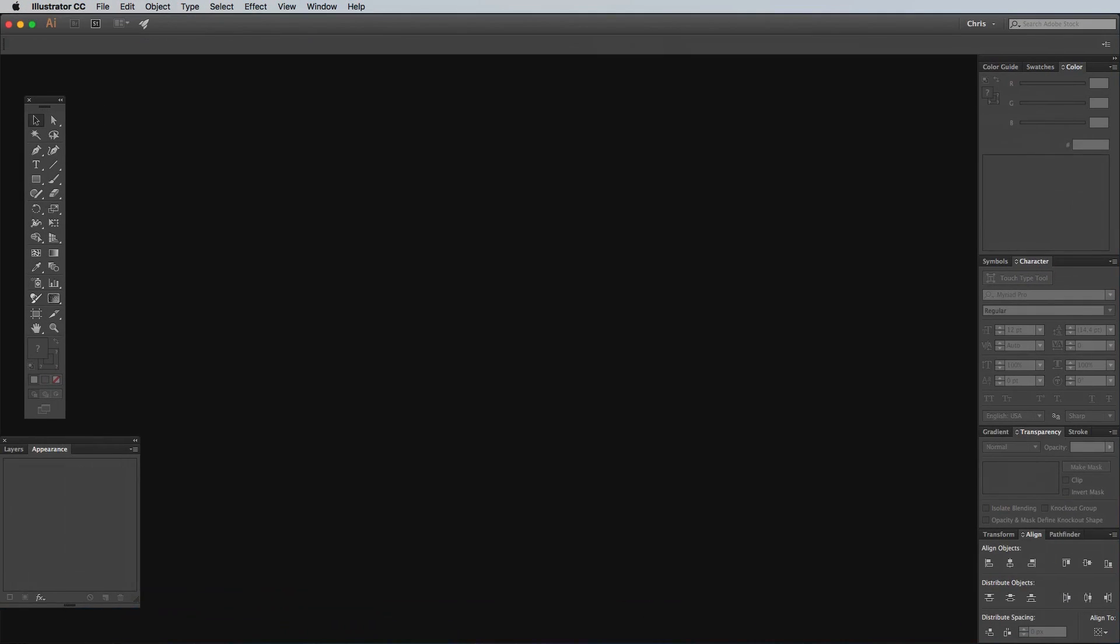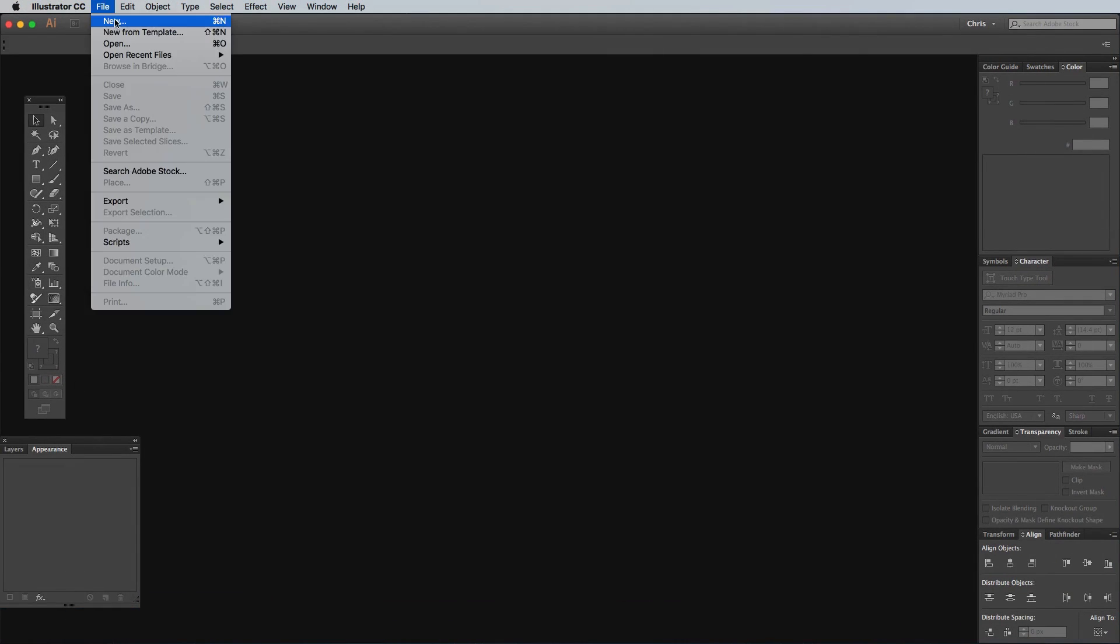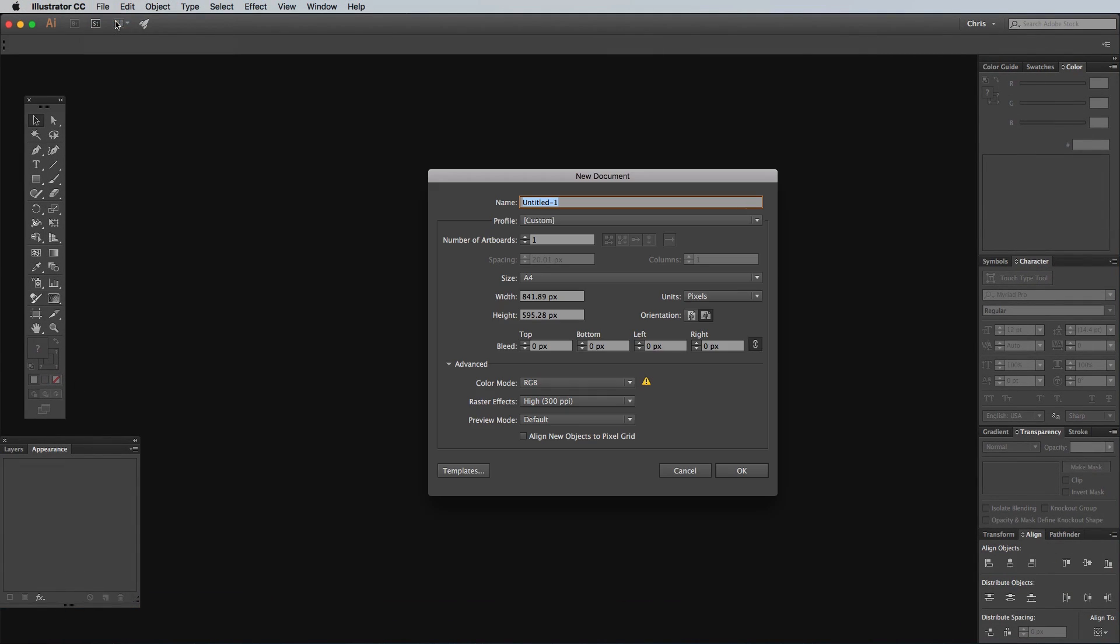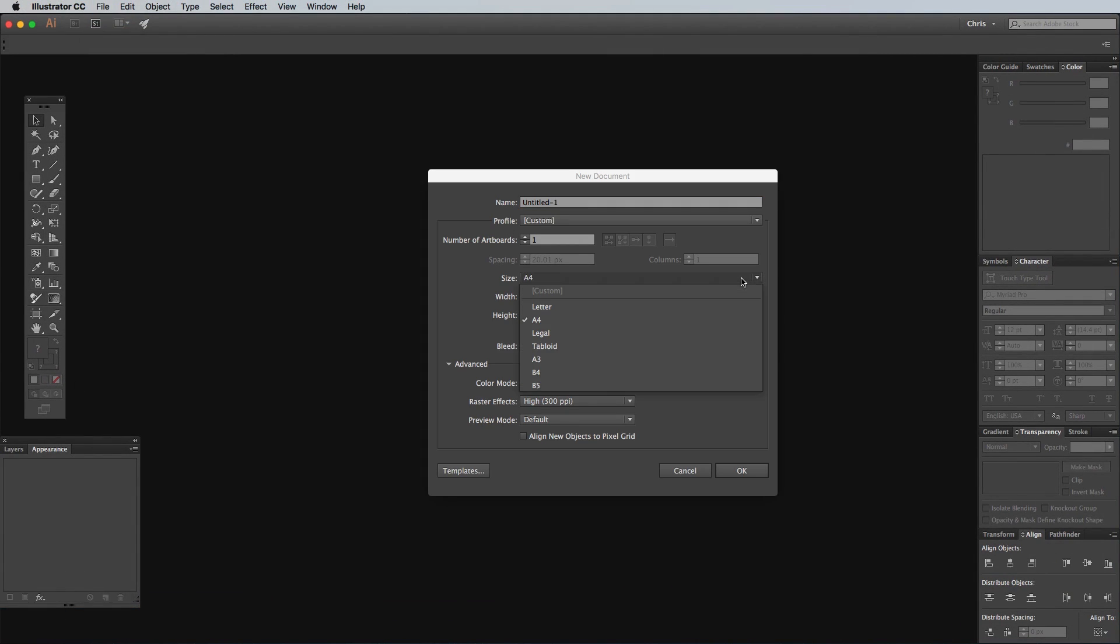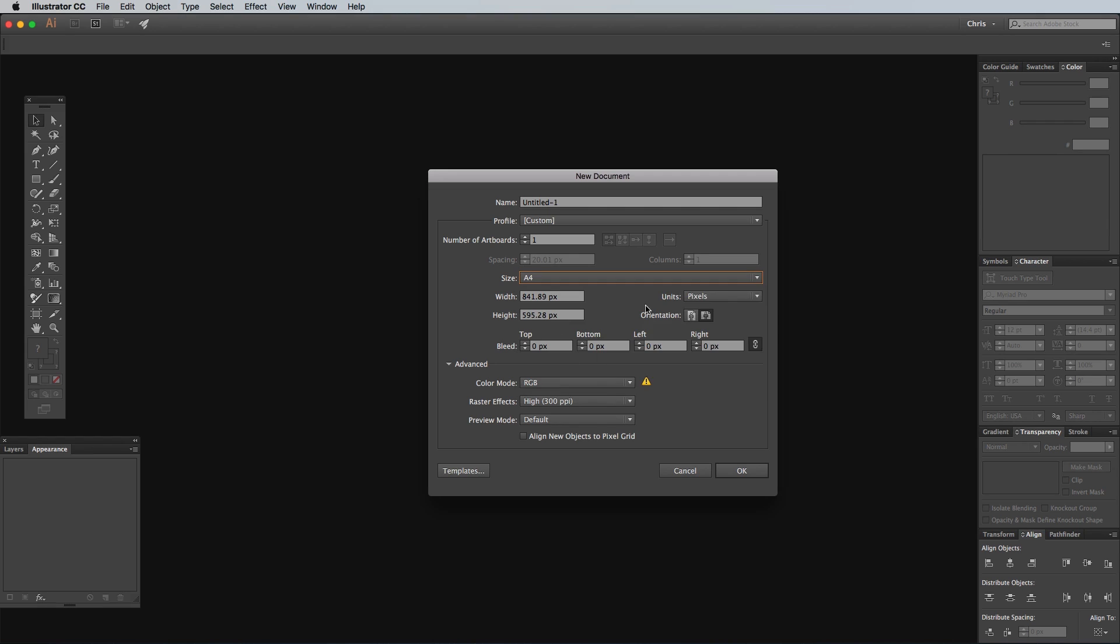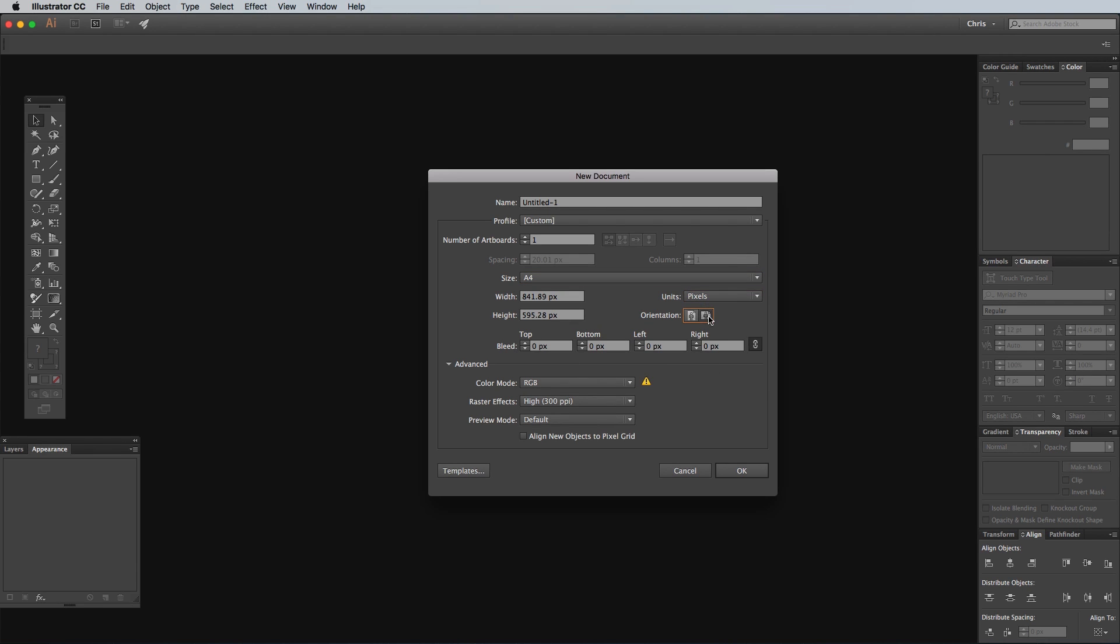Begin by creating a new document in Adobe Illustrator. I'm just going for the A4 preset, but with the units changed to pixels. To have a wide range of vibrant colors available, I'm using the RGB color mode, but if you're creating your artwork for print use, CMYK would be the better option.